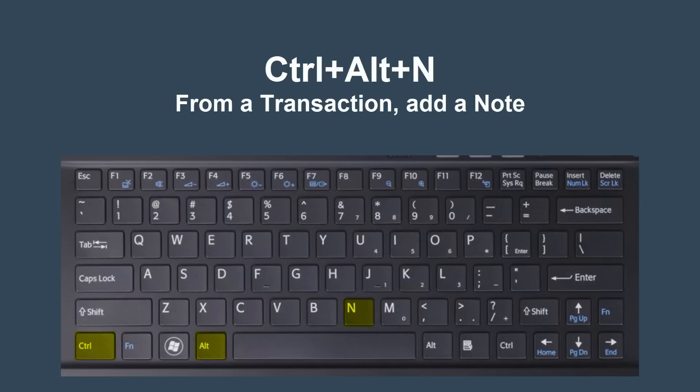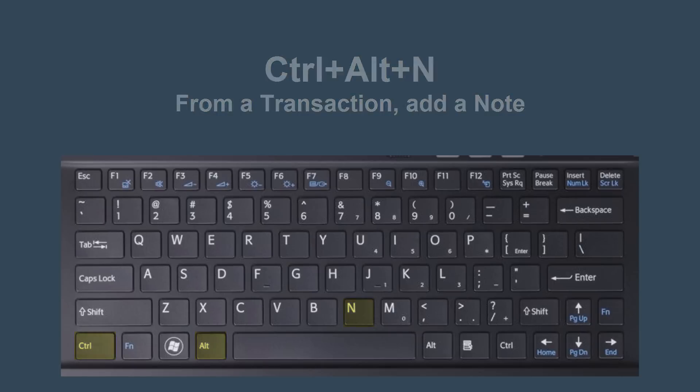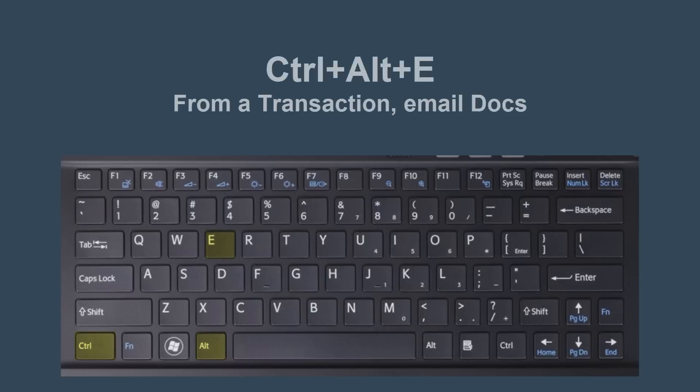From a transaction, hit Ctrl-Alt-N to add a note. Hit Ctrl-Alt-E to email docs.